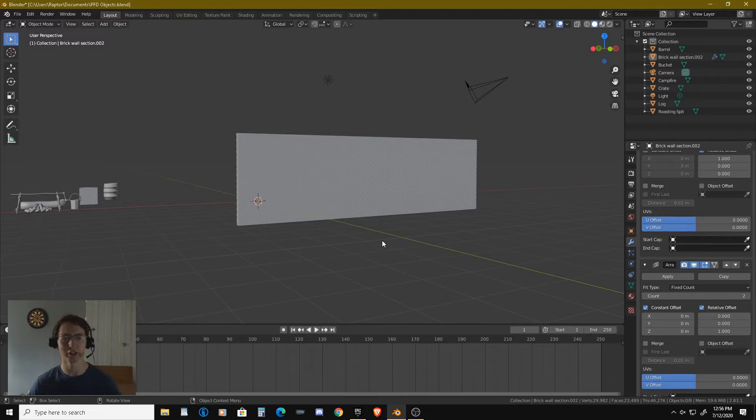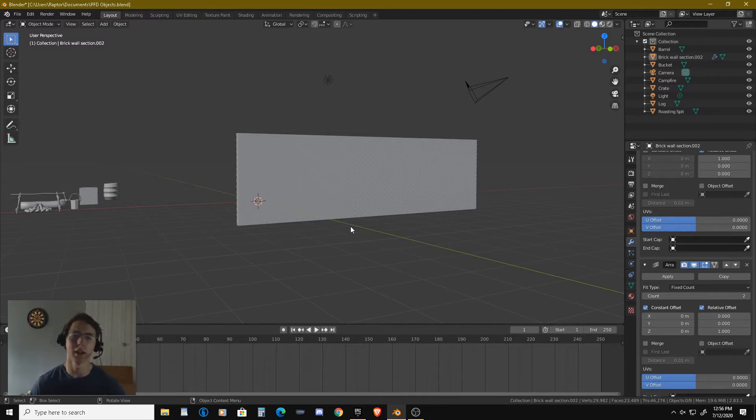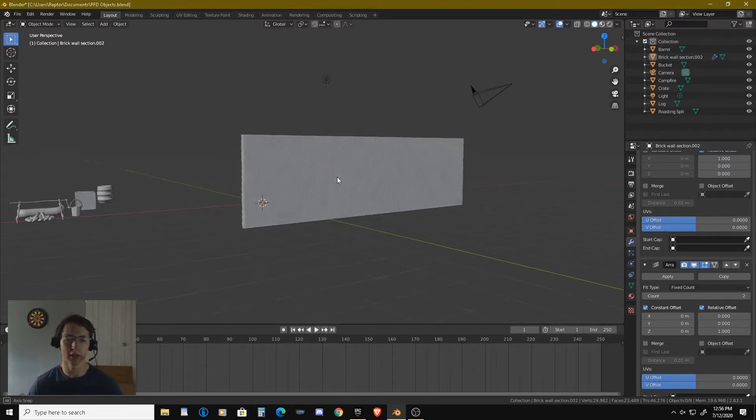Good afternoon ladies and gentlemen. RaptX here with GoodCleanGamingRx and today we are back in Blender.